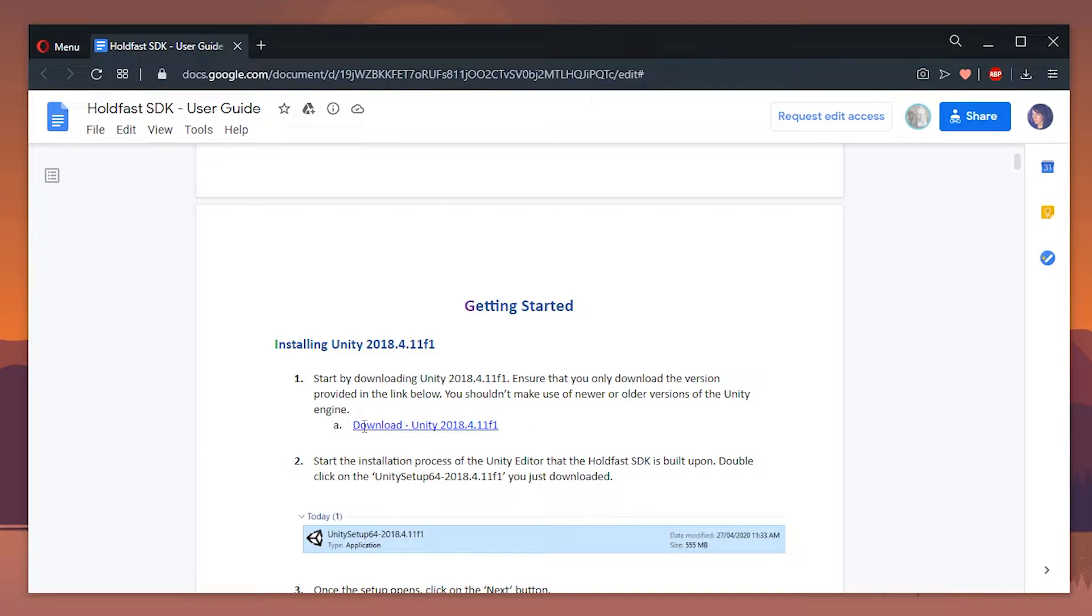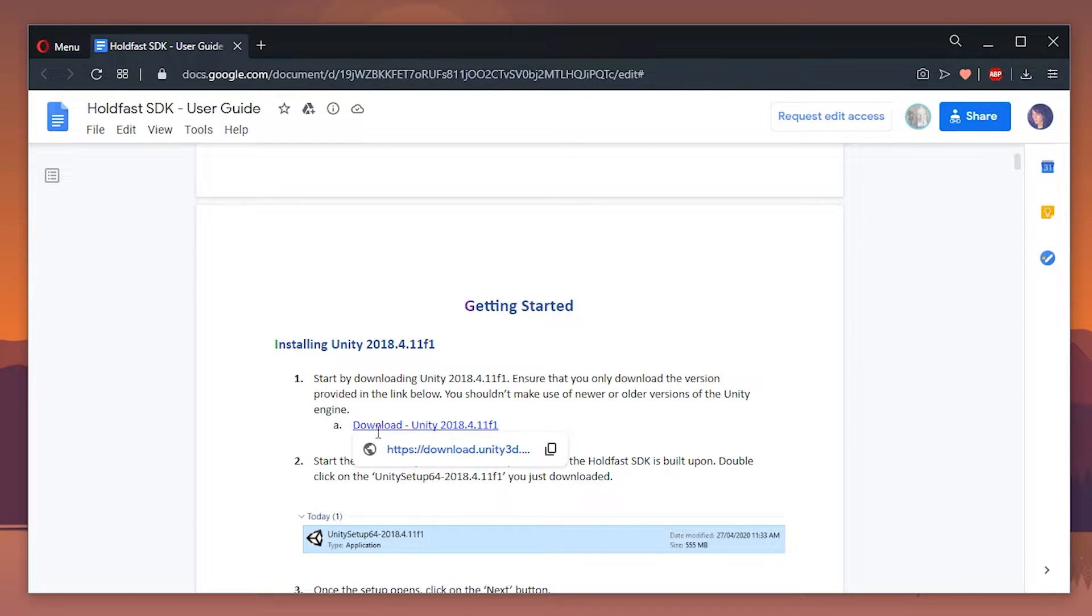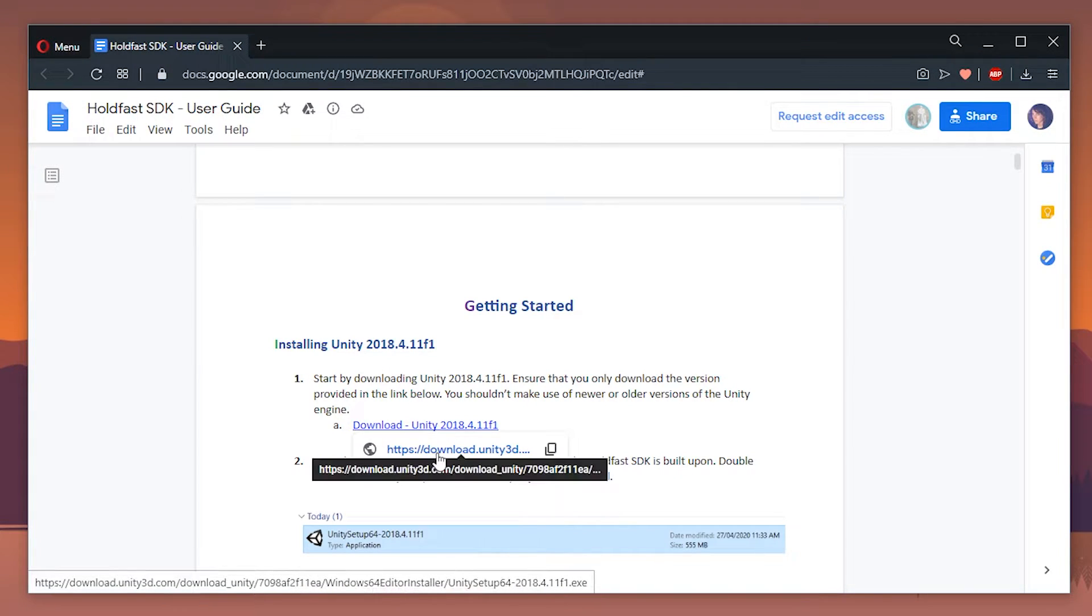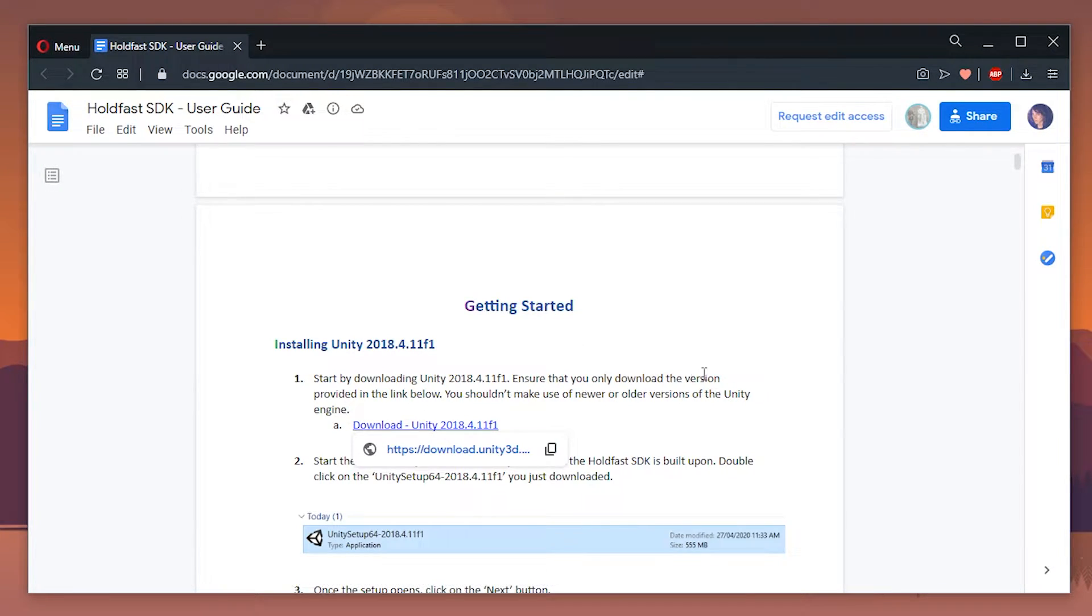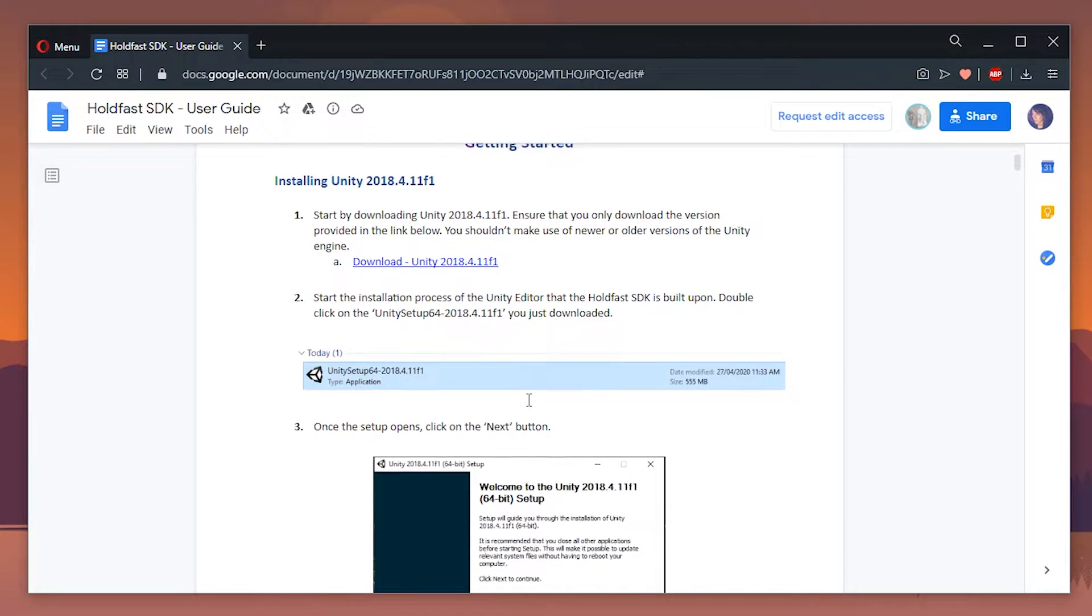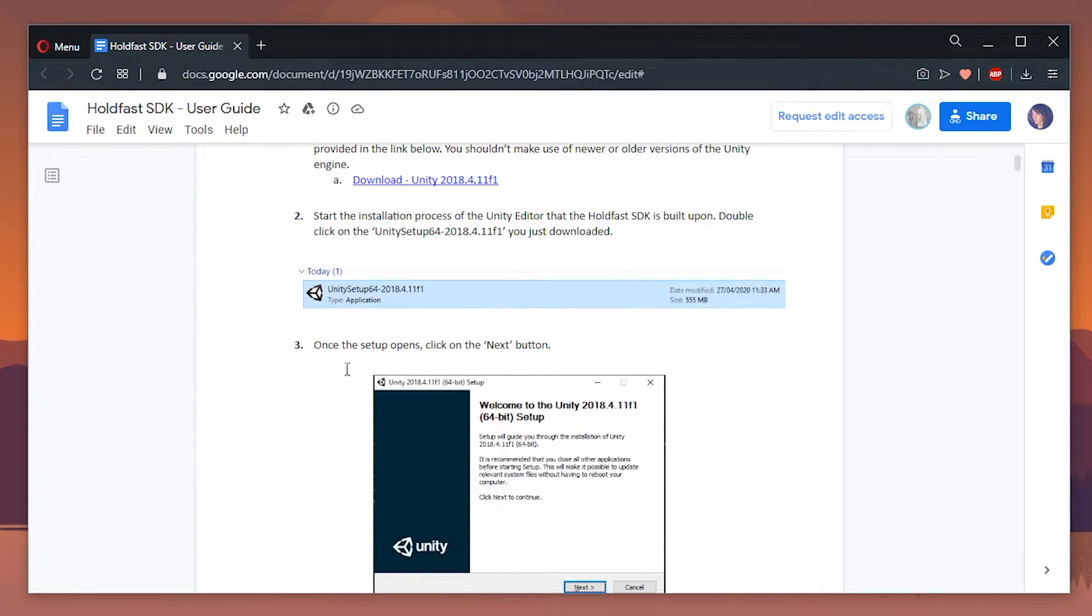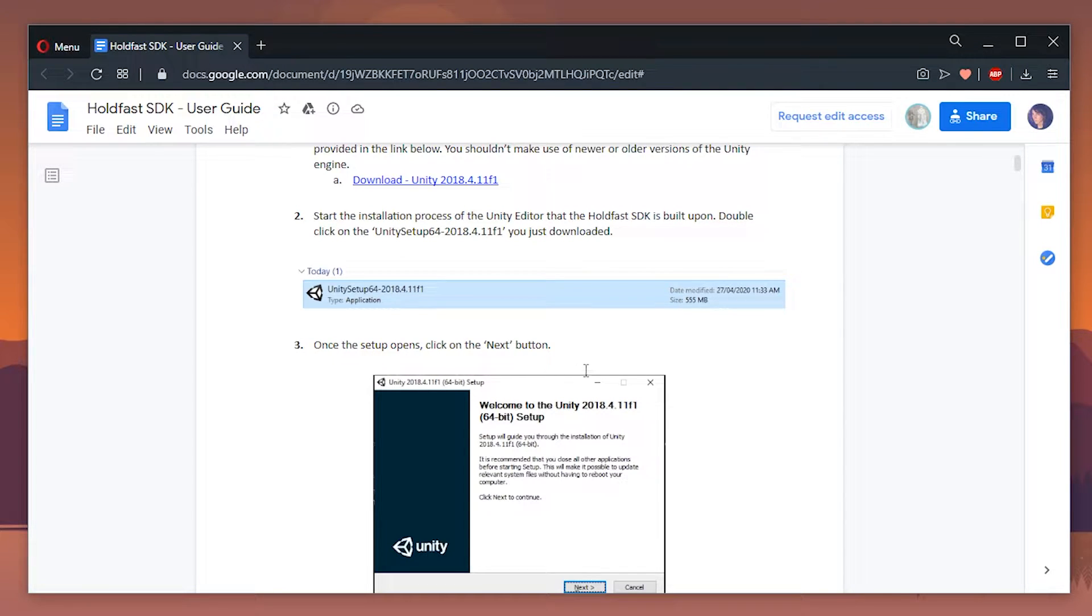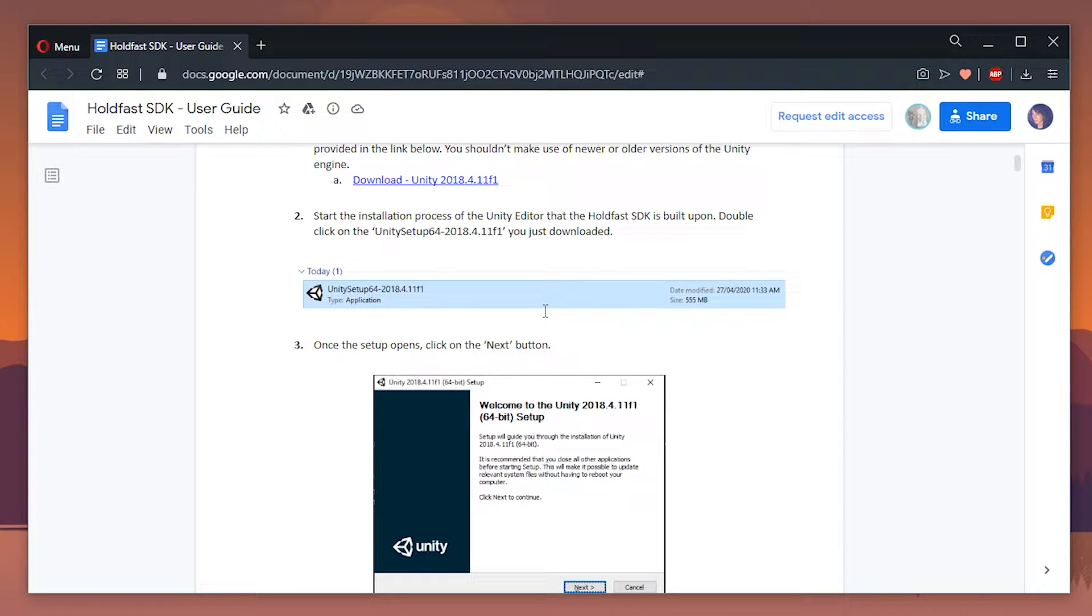So you need to click on the download, click download again and that will start an automatic download. Then once it's downloaded simply run the install exe and you can follow the install tutorial on the user guide if you don't know how to install Unity. Once you've installed Unity come back to the video and then we'll go to the next step.